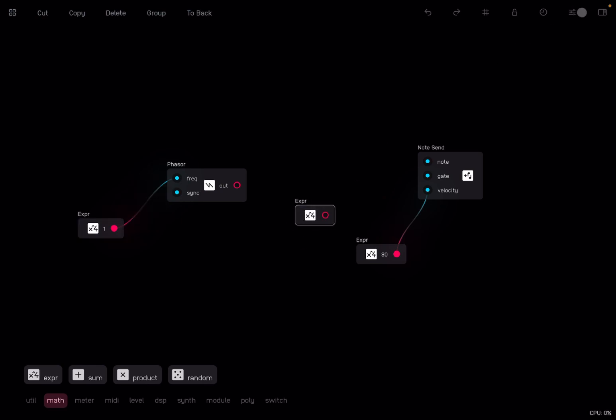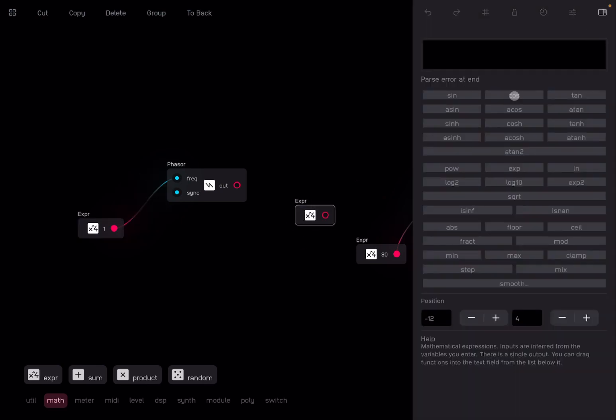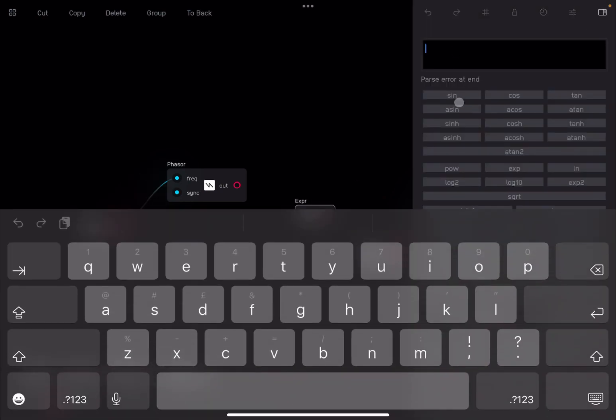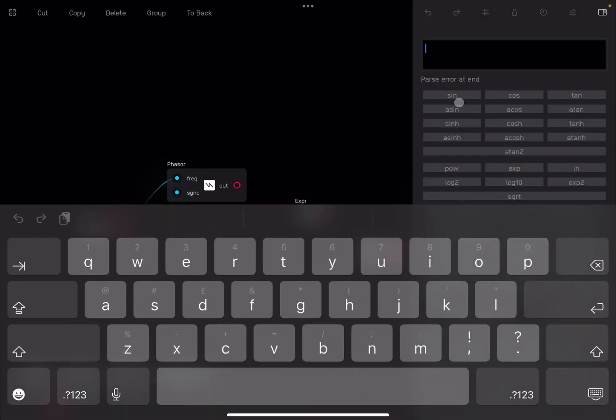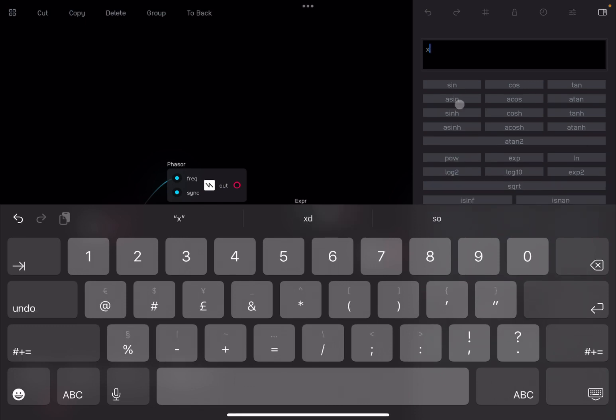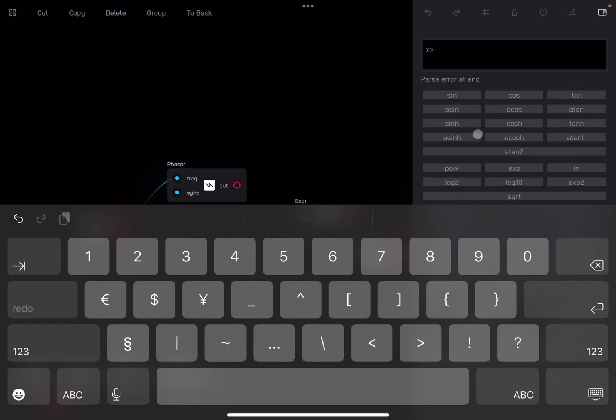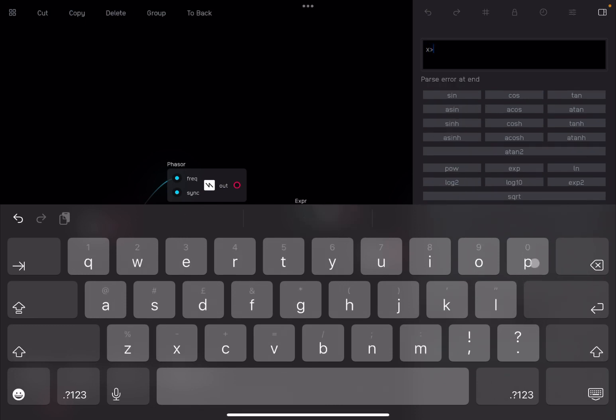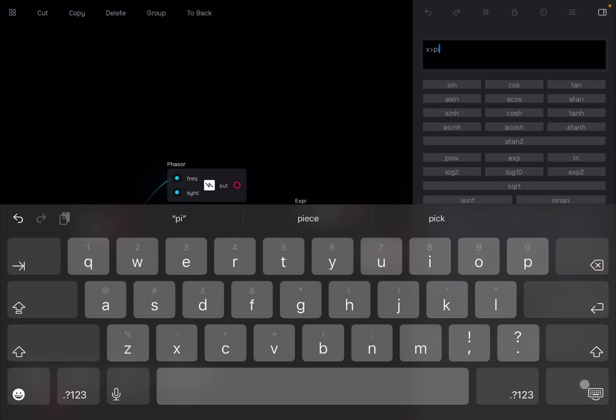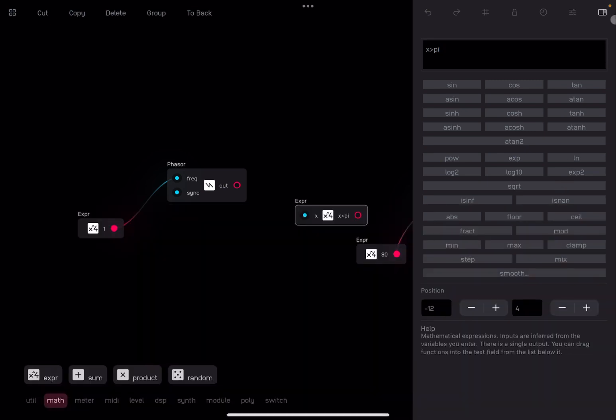What we want to do then is to drag and drop another expression node. We select that, and in order to create a pulse, we need to do x greater than pi. If you don't remember what this means, go back to some of the previous tutorials.